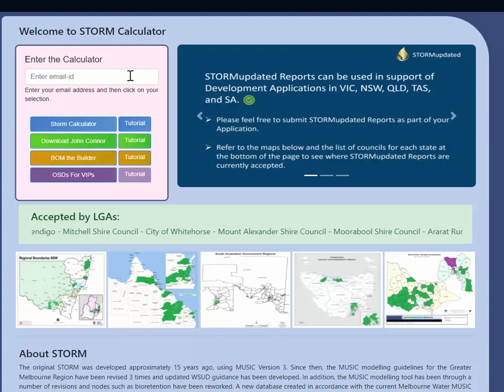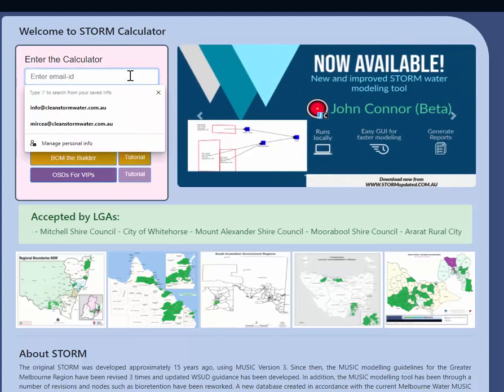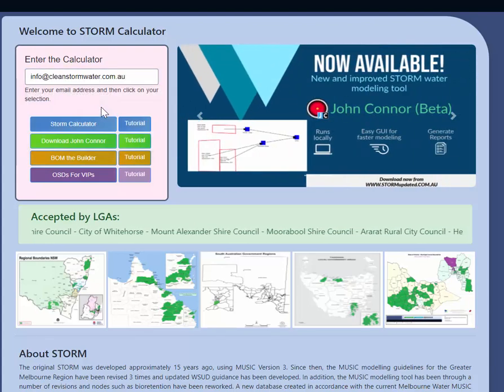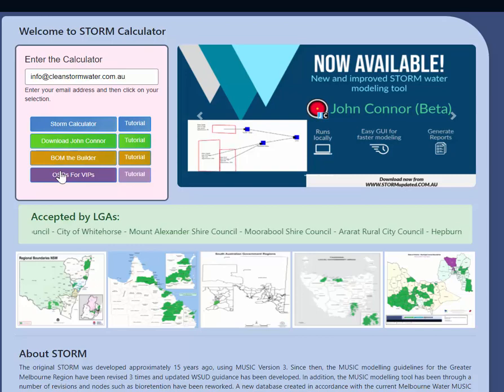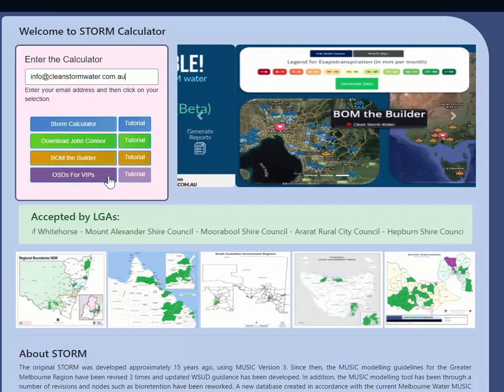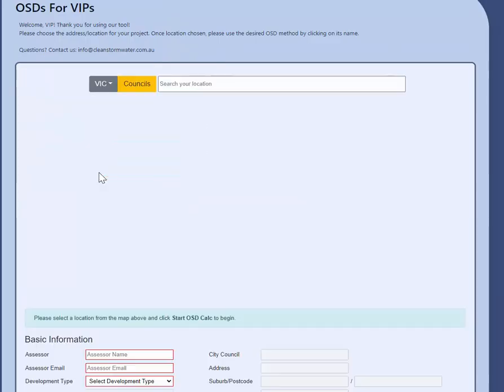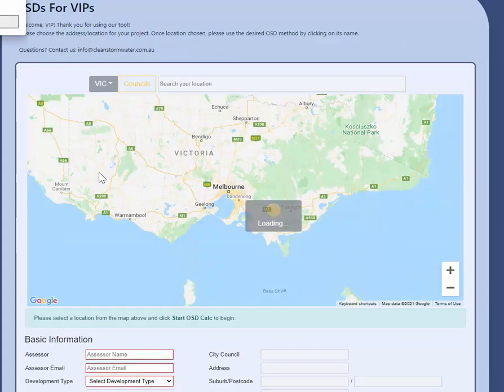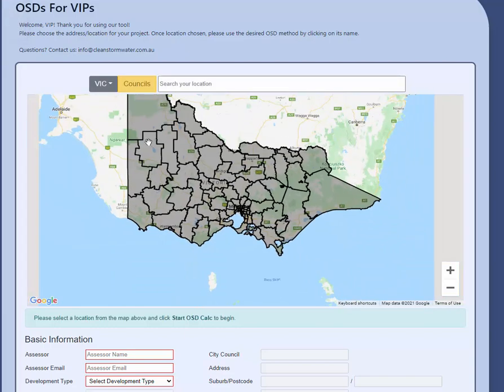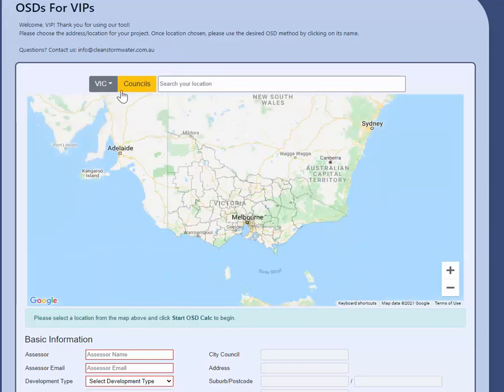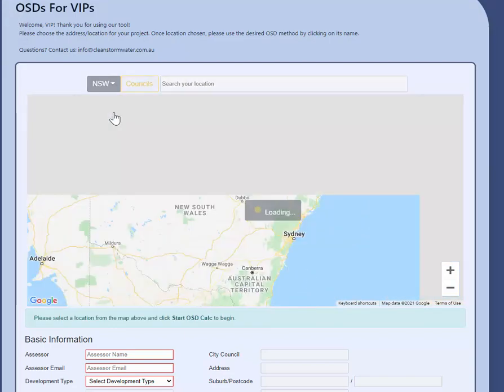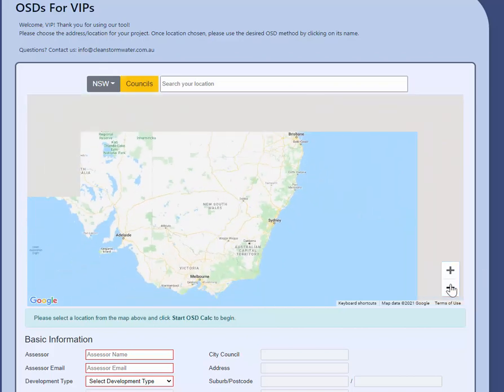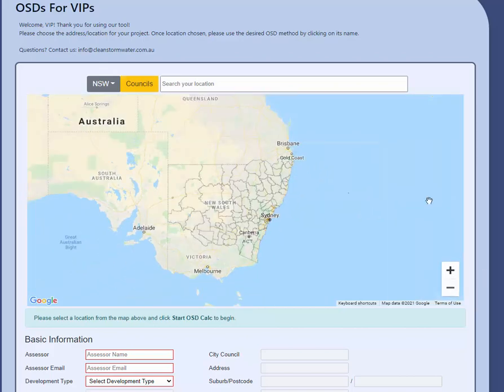Right on, this is the new OSDs for VIPs. You go to our STORM Calculator website and choose OSDs for VIPs. Go to any location in Australia, absolutely any location in Australia. You can choose your state if you want to see the council to figure out where you are.